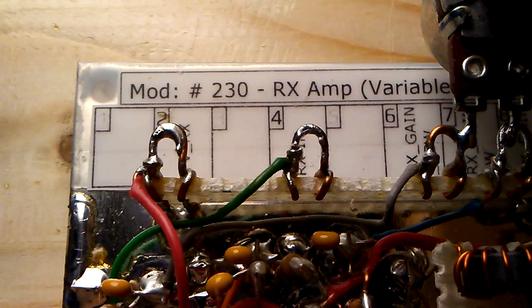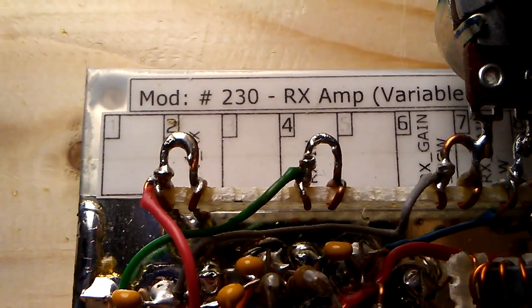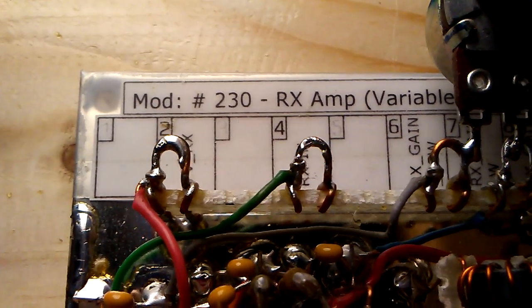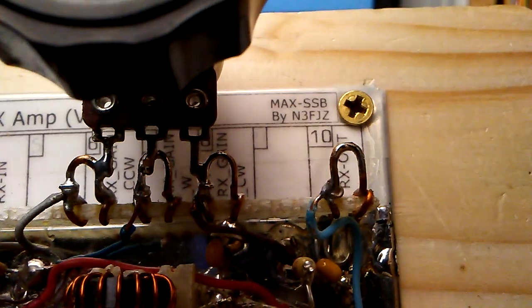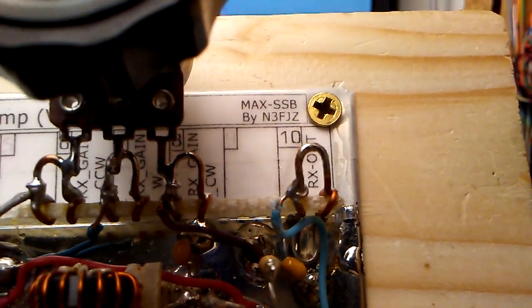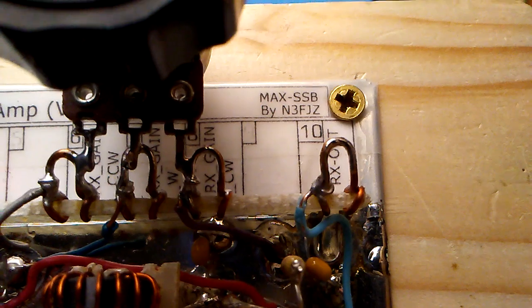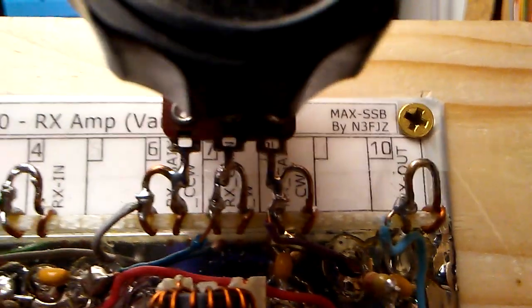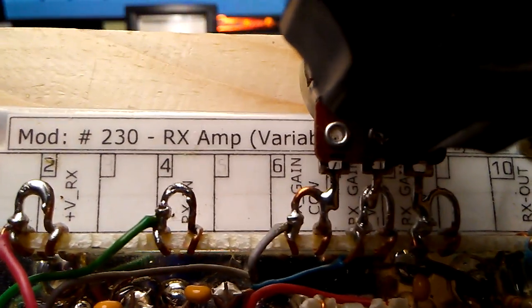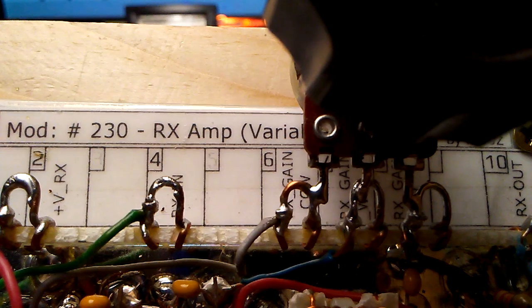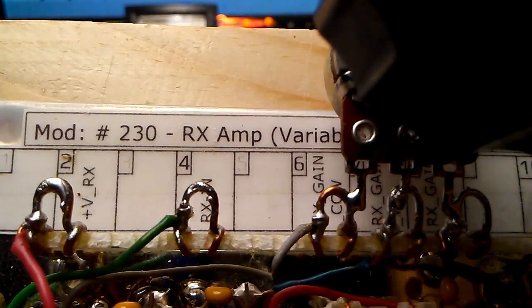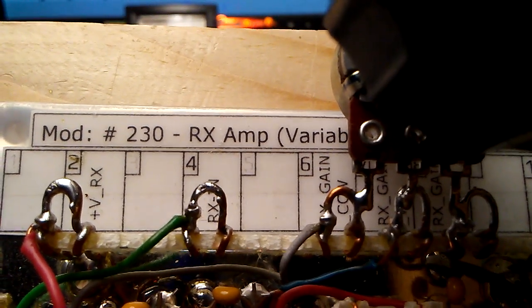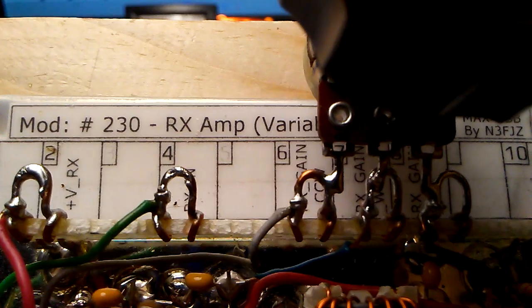Hello everyone, N3FJZ here, and this is more work on the MAX SSB transceiver. And this is module number 230, which is the RX AMP variable gain.